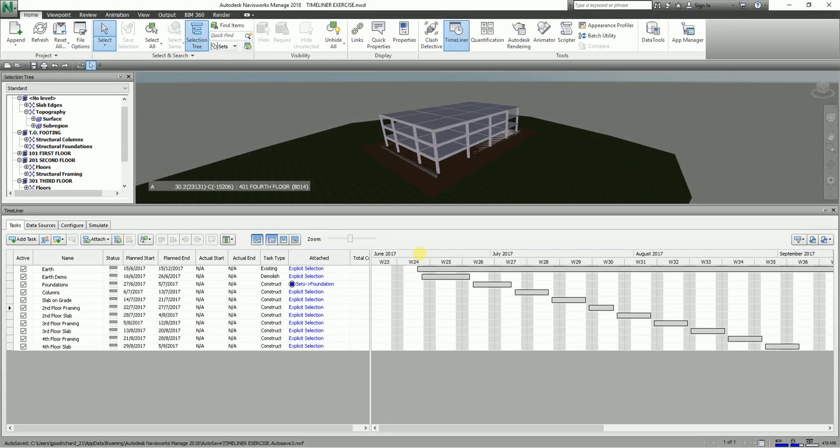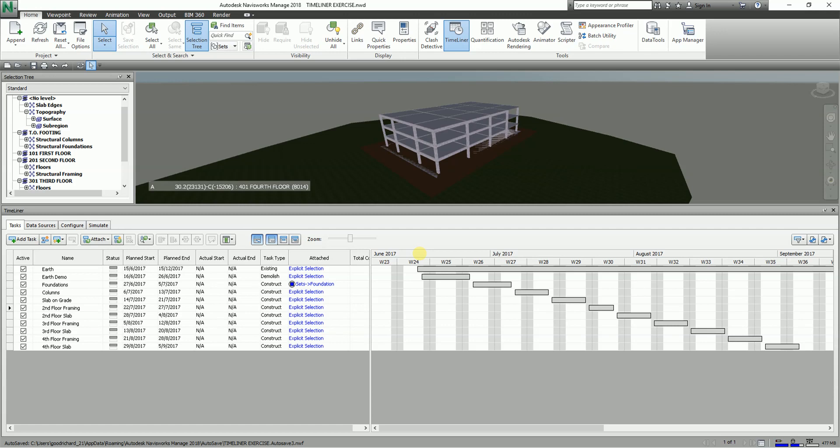What's up guys, this is Rich again for another edition of Learning with Rich. In our topic as a continuation of our discussion about Navisworks Manage 2018 in our Timeliner exercise, what we're gonna do next...